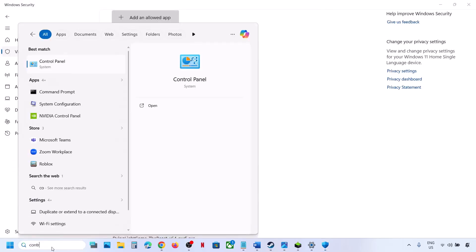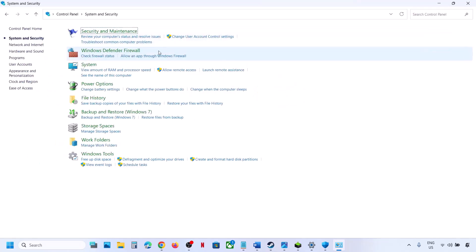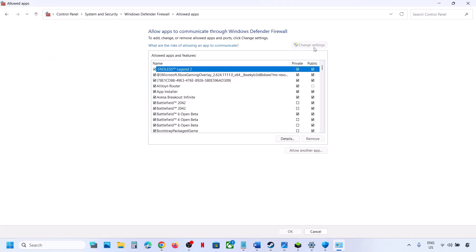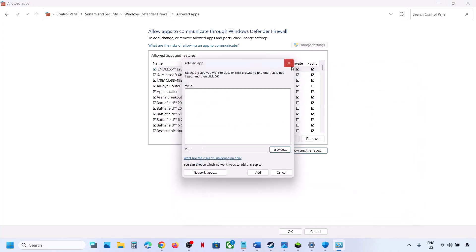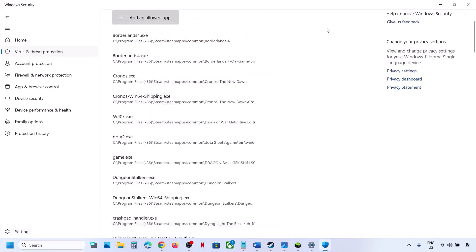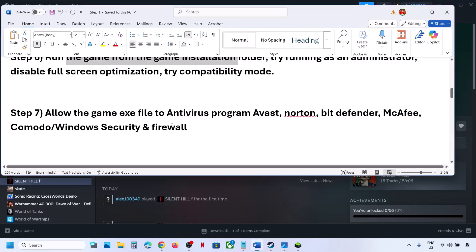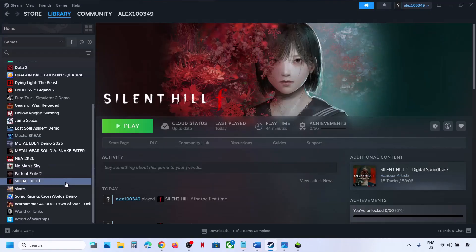Also do the same thing in Windows Firewall. Open Control Panel, go to System and Security, then Windows Defender Firewall. Click Allow an App or Feature Through Windows Defender Firewall, click Change Settings, click Allow Another App, click Browse, and add all the exe files that you added to Windows Security. Once added, launch the game.